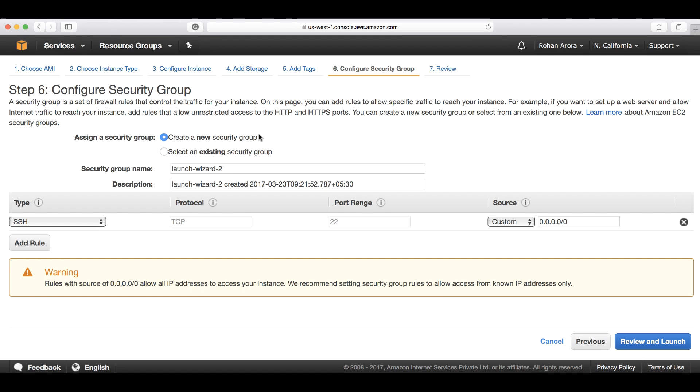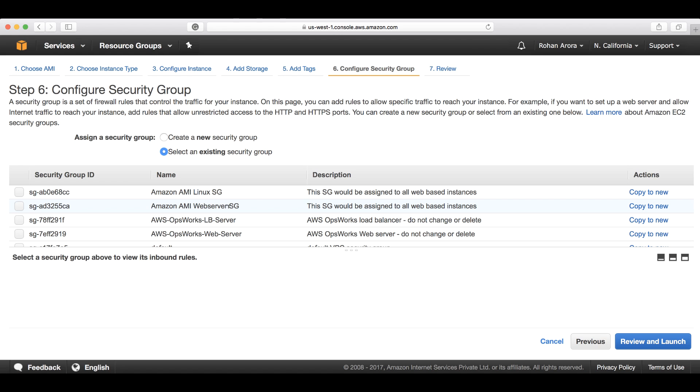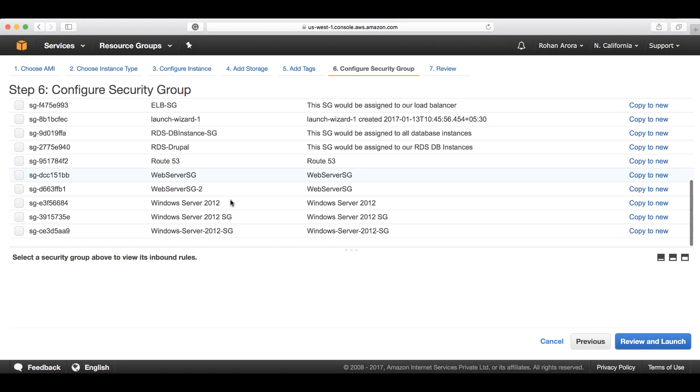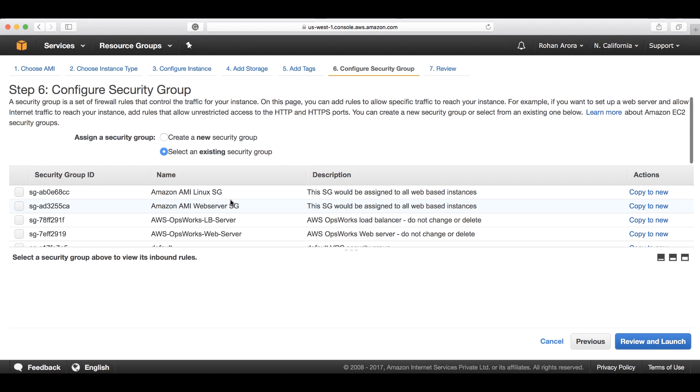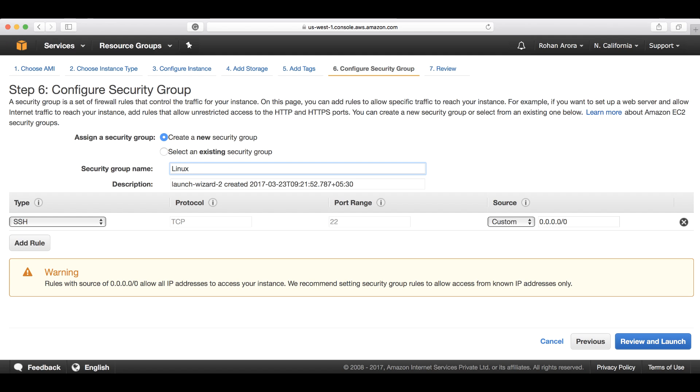Either you can create a new one while launching it, or you can select an existing security group from the list. If I click on select an existing security group, I can select any one of these. Now let's click on create a new security group and name it Linux SG, short for security group.